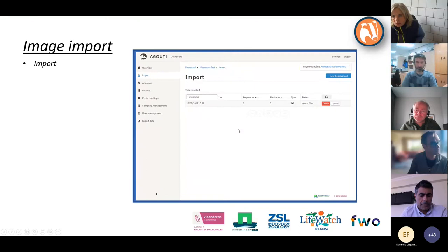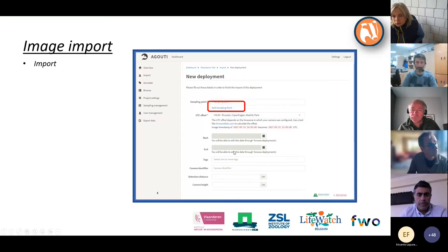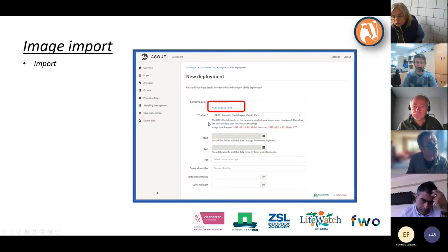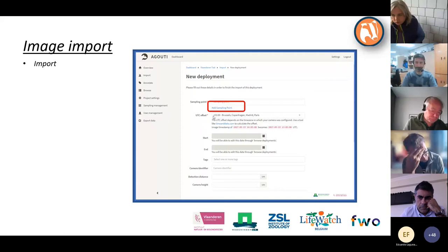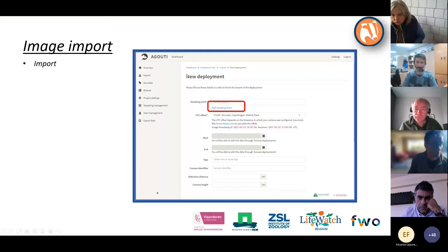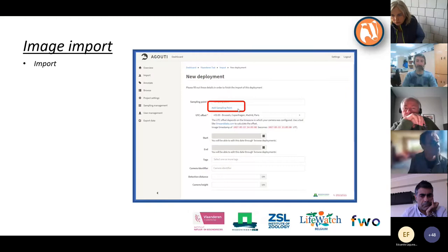When making sequences, the start and end dates will be gray and you cannot change them — Agouti will look for the first and last image to decide those automatically. Another very important issue is the UTC offset: this is the time zone for which the cameras were set. You can change this per deployment. Our project settings always use the UTC offset of plus one. If a camera was accidentally set to summer time, you can fix it for that specific deployment.